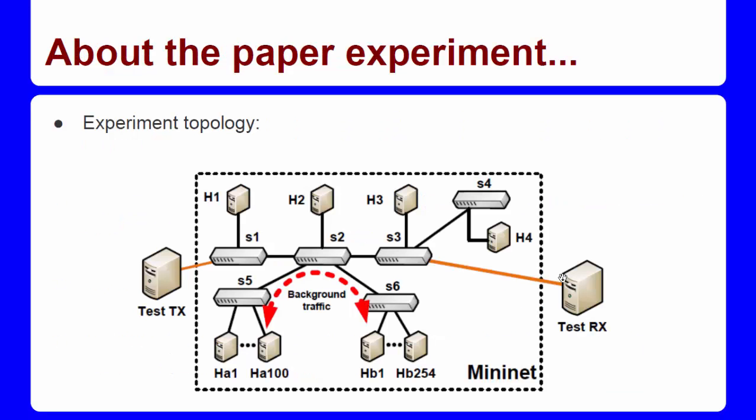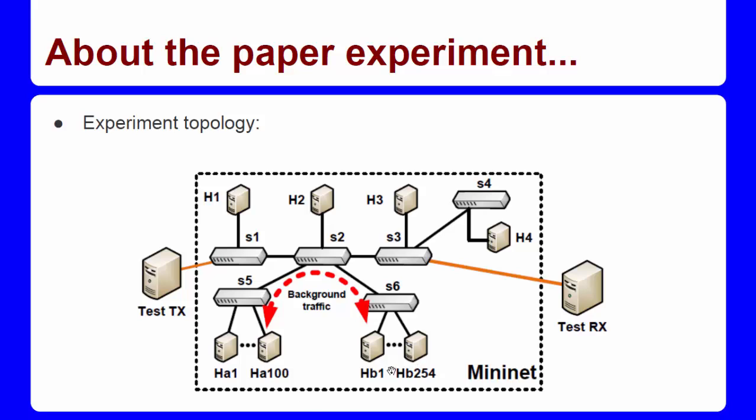And this is the topology of the experiment. They have done measurements of TCP and UDP traffic between TestTX and TestRX, and ICMP traffic between TestTX and the hosts H1, H2, H3, and H4. They produced background traffic passing through the switch S2.